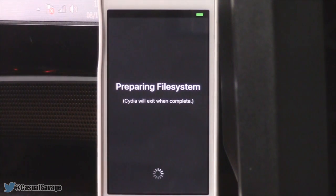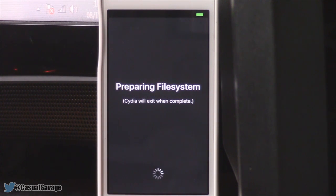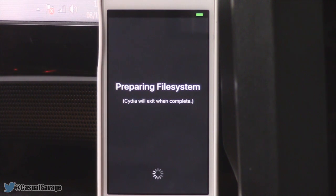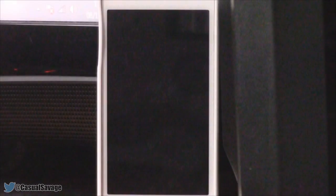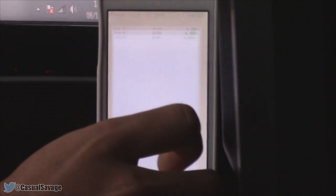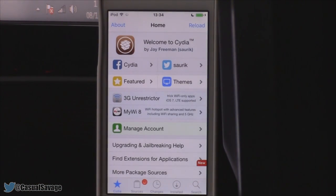Remember, 'Preparing File System' will need some patience — just let it do its thing, don't touch your device. After that, it will respring your device, so again just have patience and don't touch anything. Once the device is back up you're free to do whatever you want — scroll across and there's Cydia. Open it up and you're good to go.